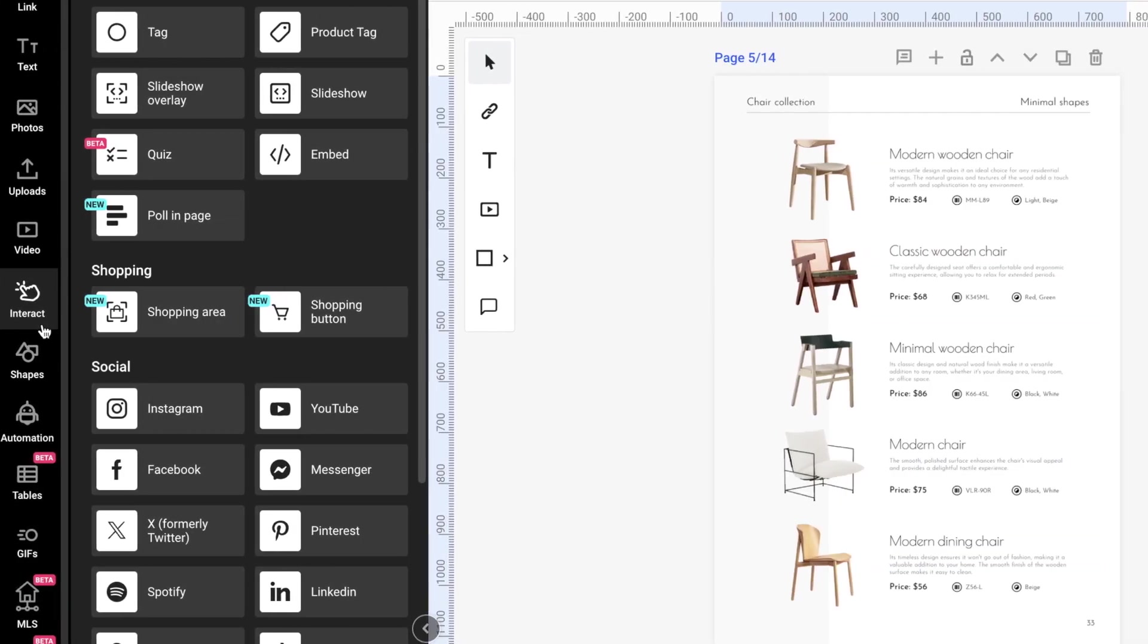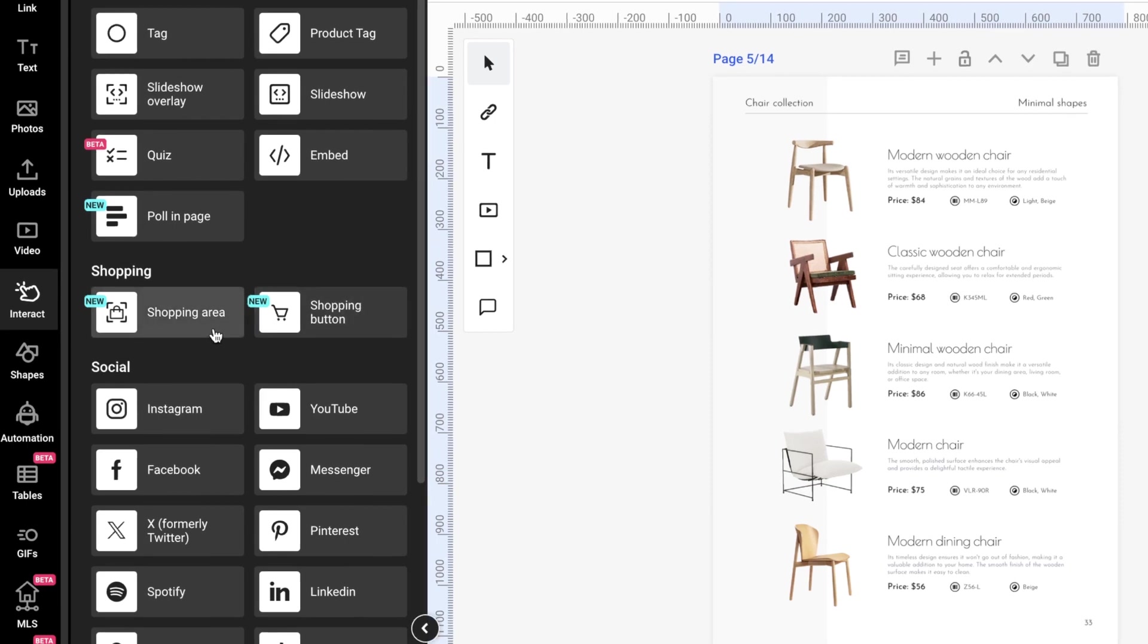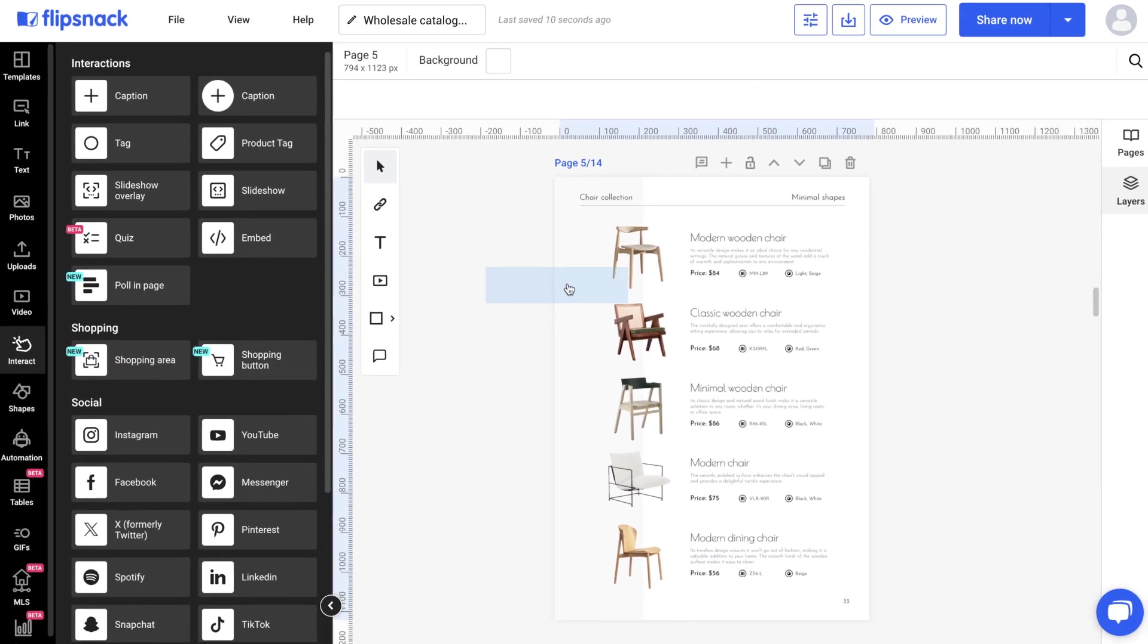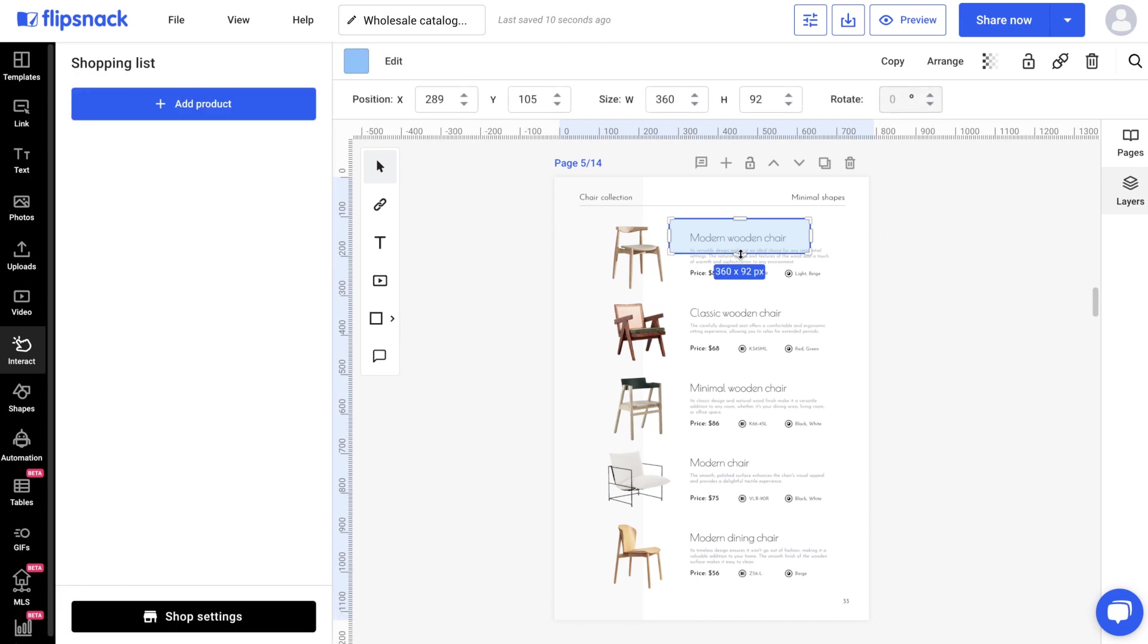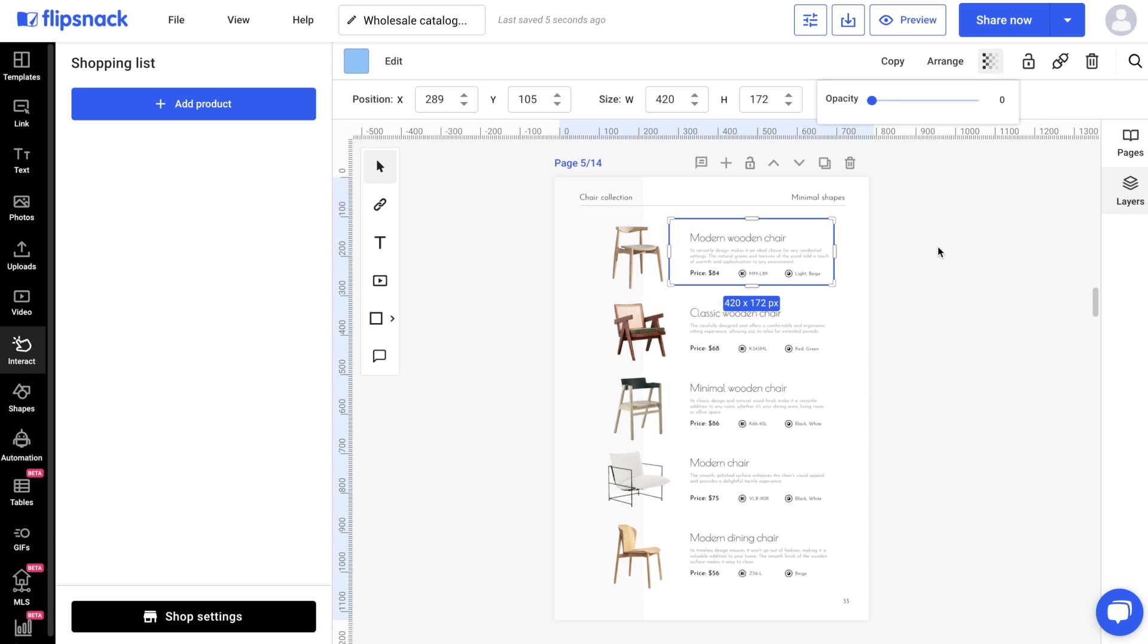When it comes to adding the shopping list feature, you have two options: Shopping Area and Shopping Button. The Shopping Area offers a discrete, seamless integration into your design, perfect for maintaining your intricate layouts.